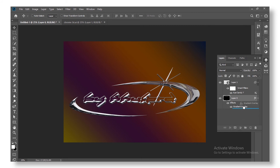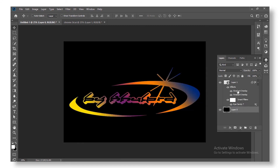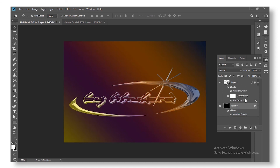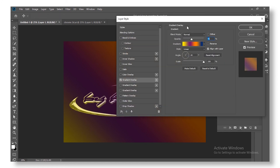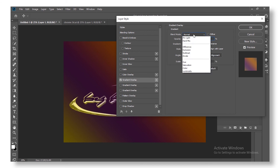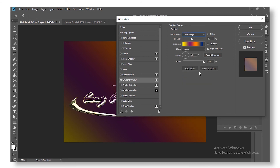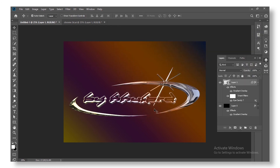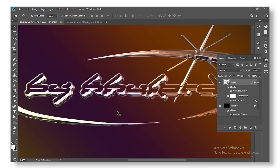Now copy this gradient effect and apply it to the chrome logo layer on top. Go ahead and edit the layer effects, change the blend mode to Color Dodge, and lower the opacity to around 40. Press OK. What this does is add a nice color reflection effect to the chrome logo.